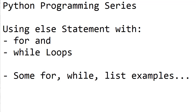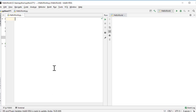Without any further due, let's get on to some hands-on exercises and take a look at the else behavior. Let's simply write a program using the range function and print one to ten numbers. Once the loop gets over, we would want to execute a certain line of code based on the else condition. We can go ahead and say for x in range.